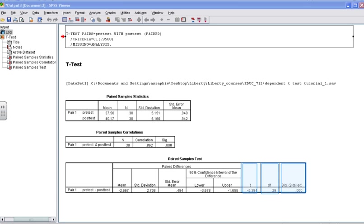Also in this box, take note of the t-value and the degrees of freedom, the df. You will need these when you report your results section. I invite you to roll your mouse over the t-value, the degrees of freedom (df), and the significance level to view one way that you could report these statistics or these values in your results section. When you're finished, I encourage you to find the mean difference in the mean score.